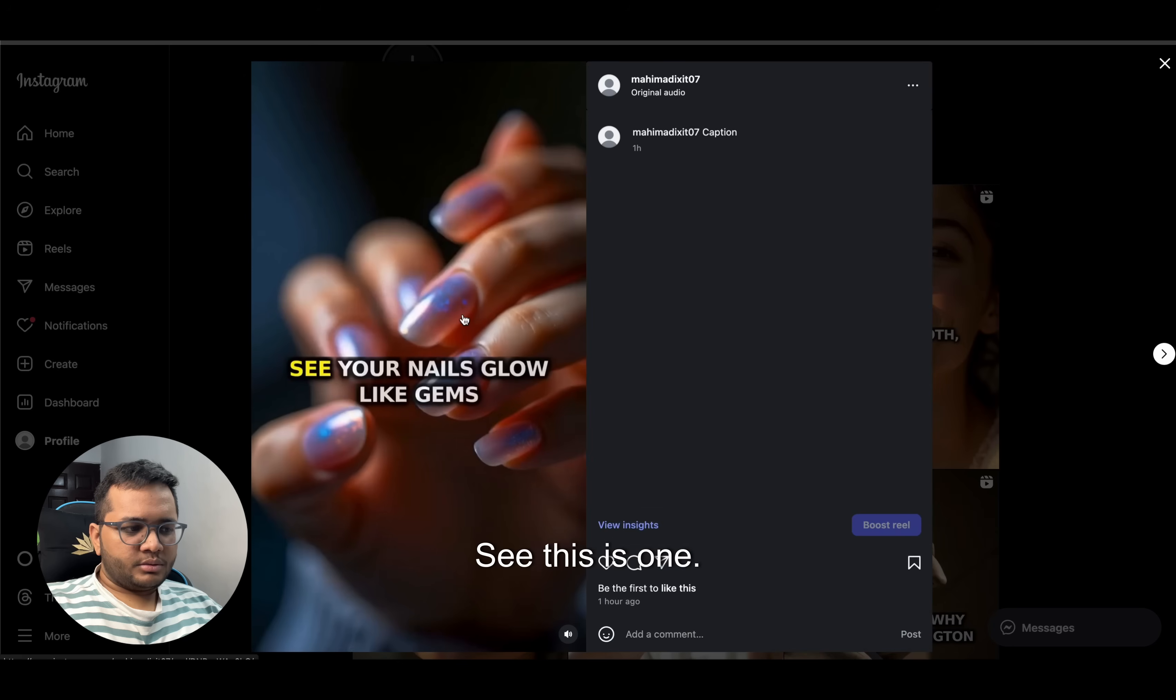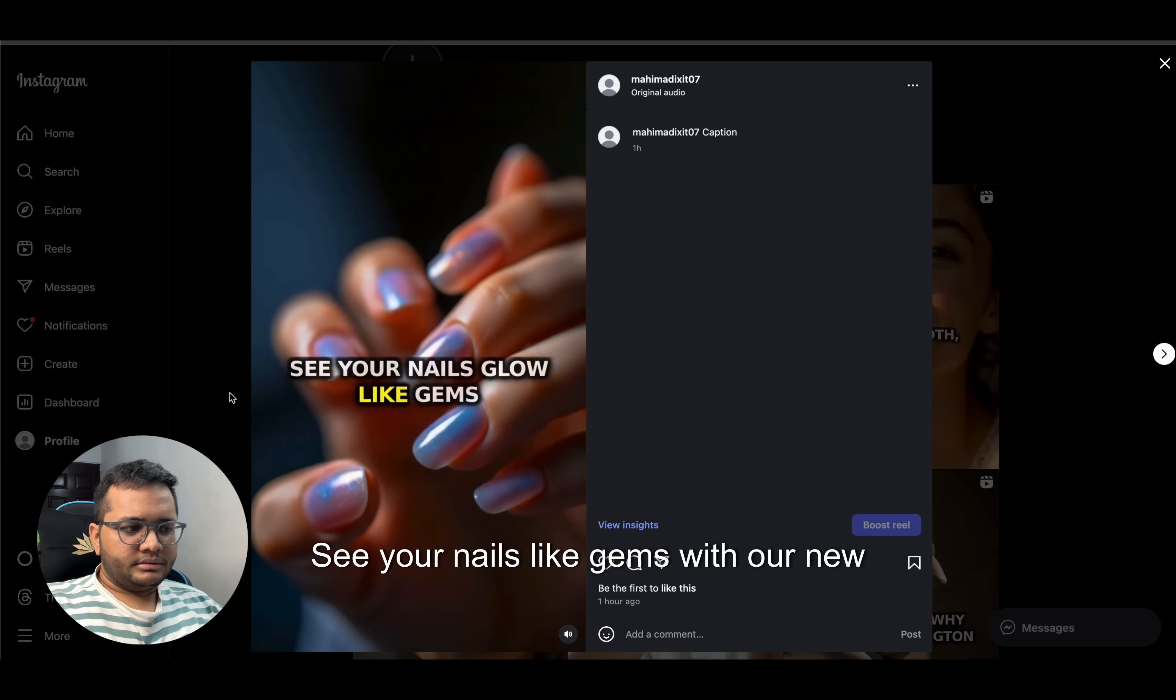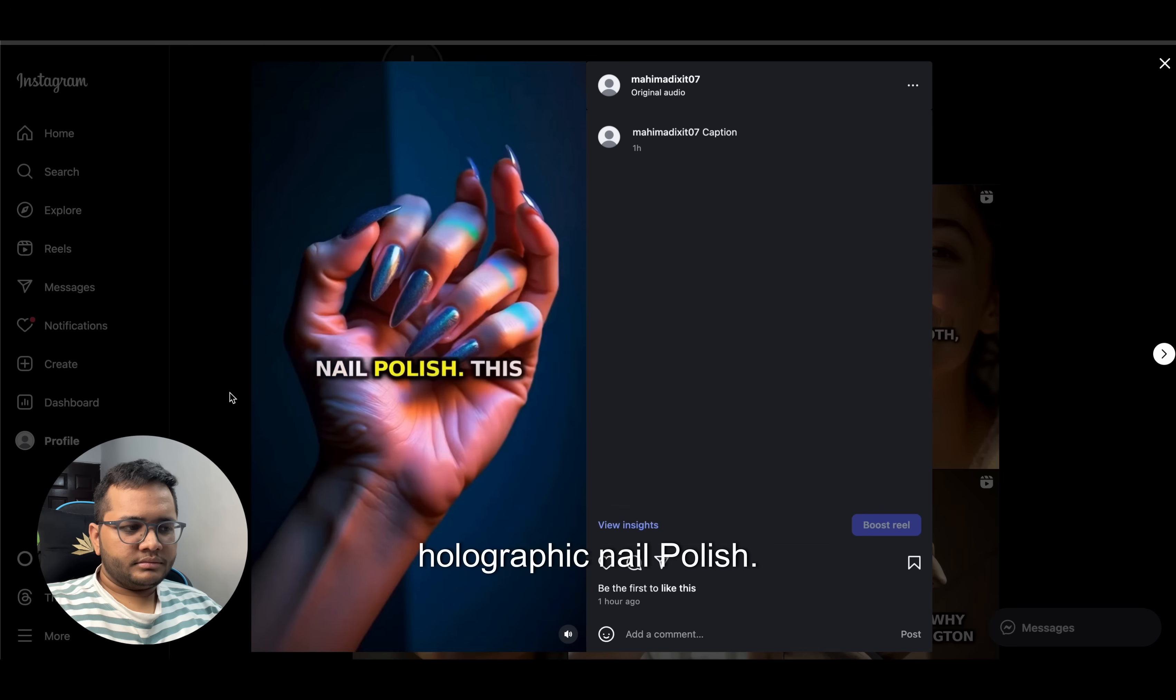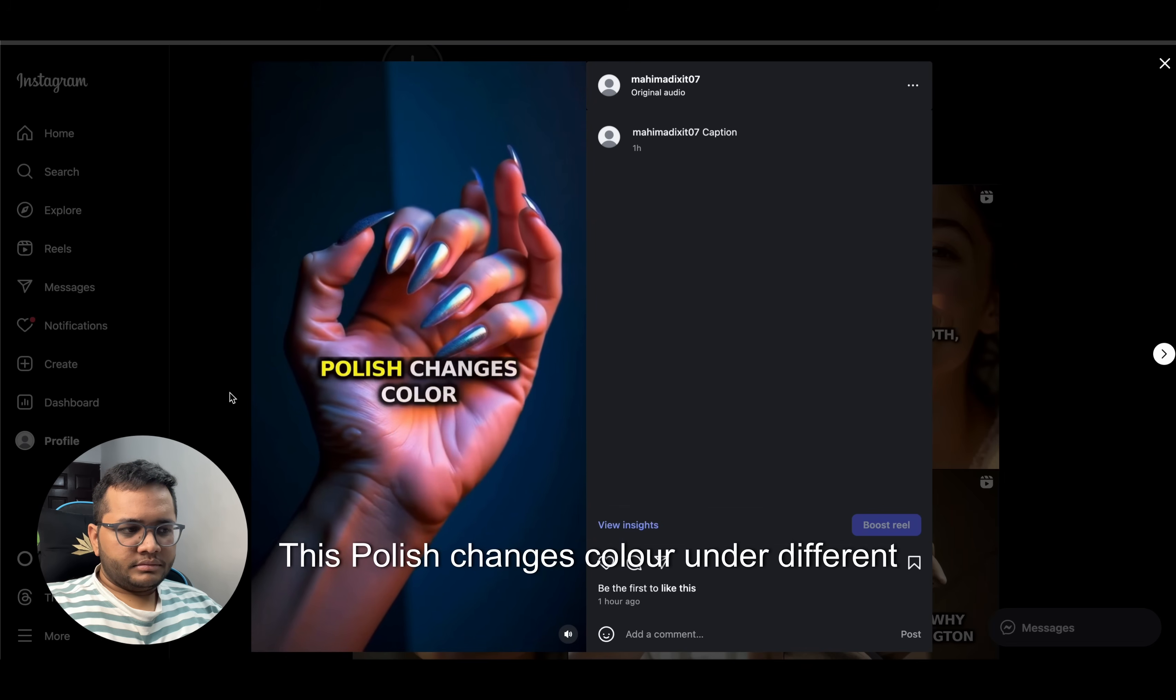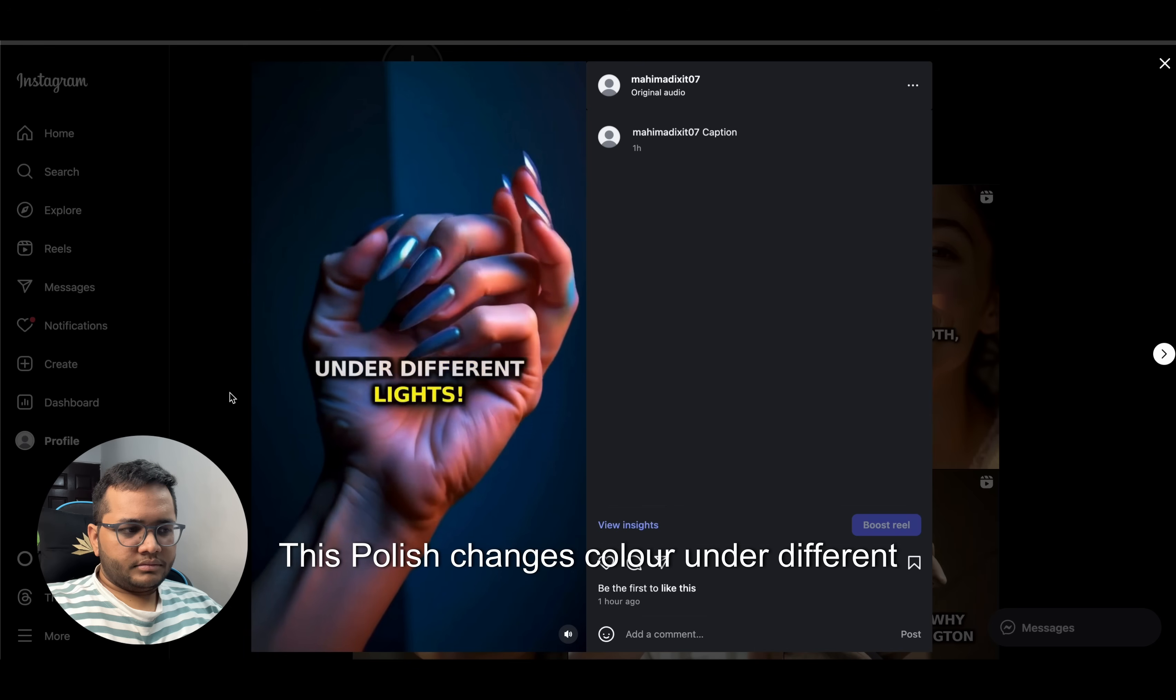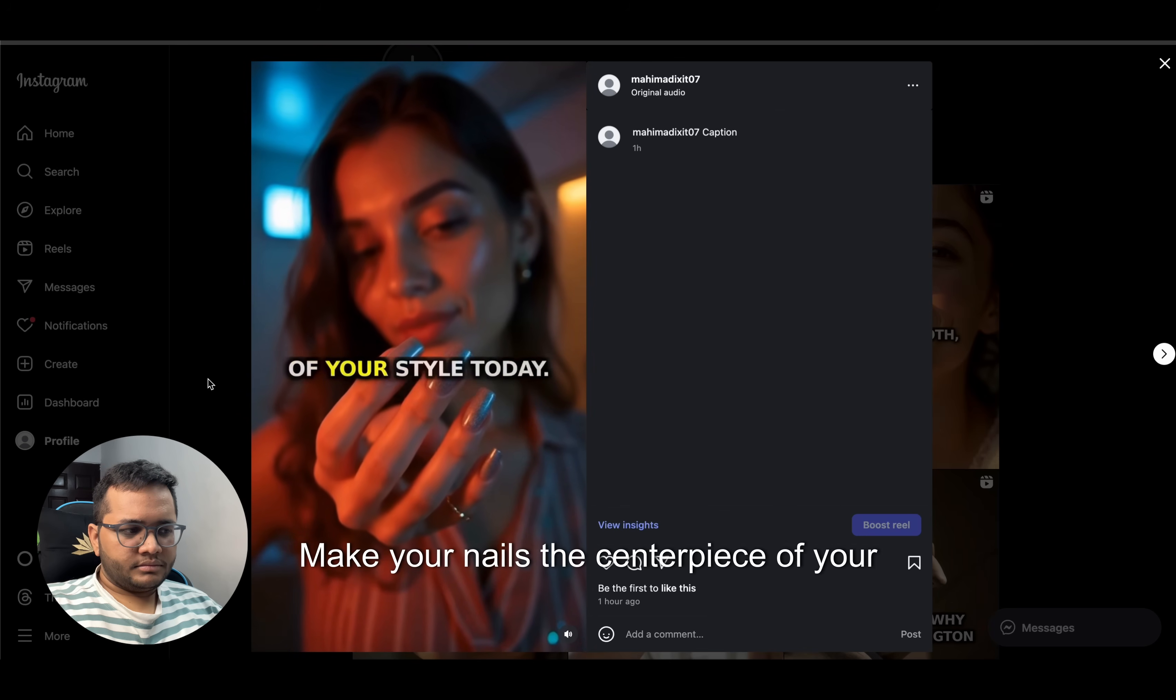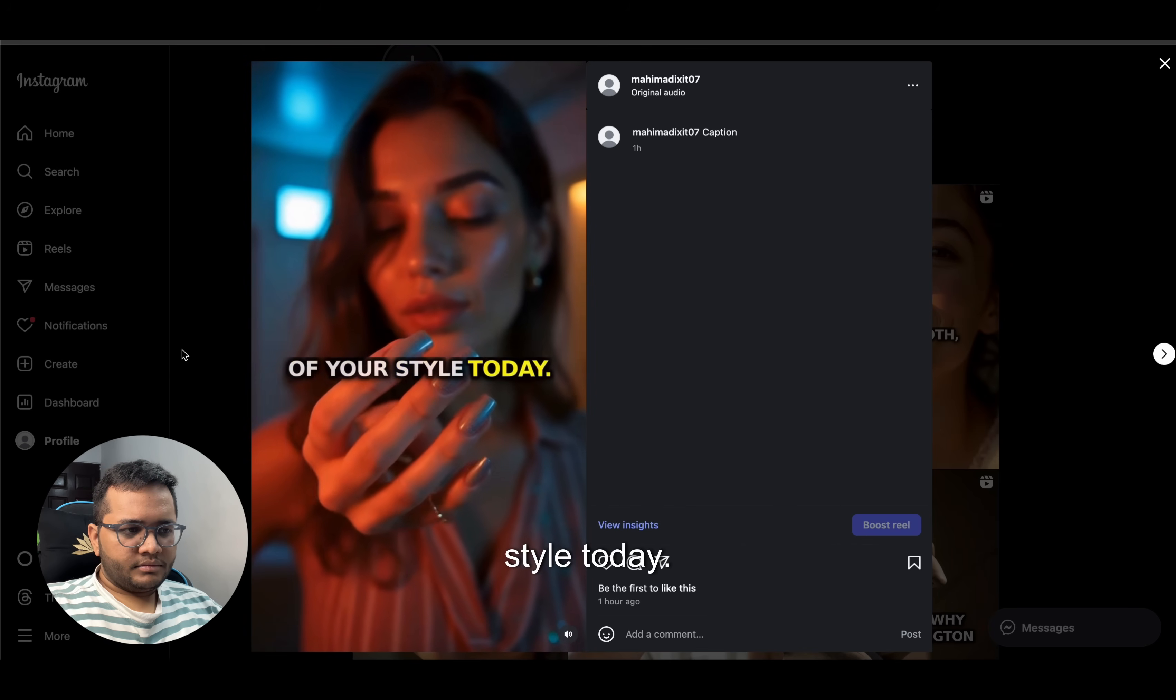See this is one: see your nails glow like gems with our new holographic nail polish. This polish changes color under different lights. Make your nails the centerpiece of your style today.